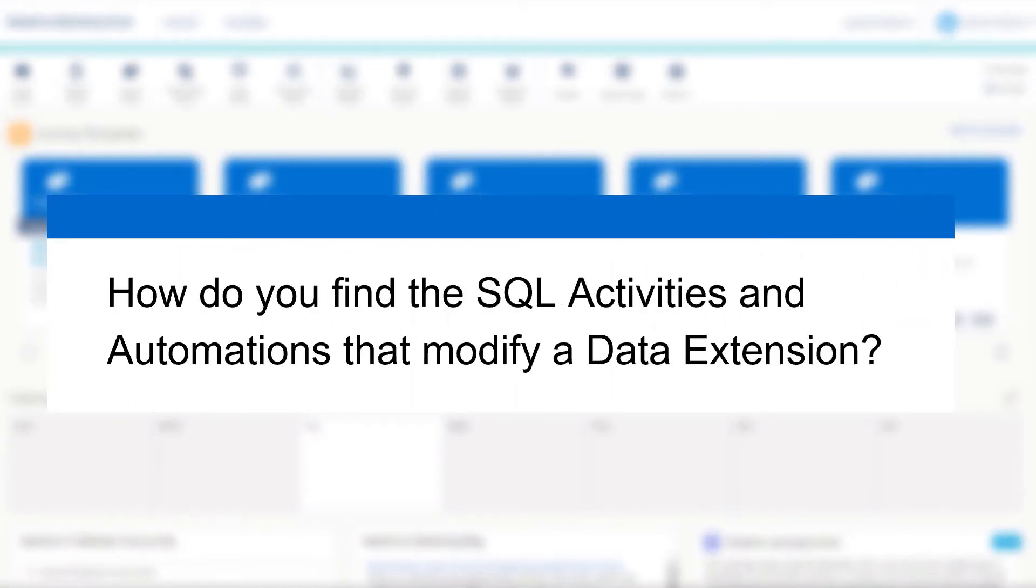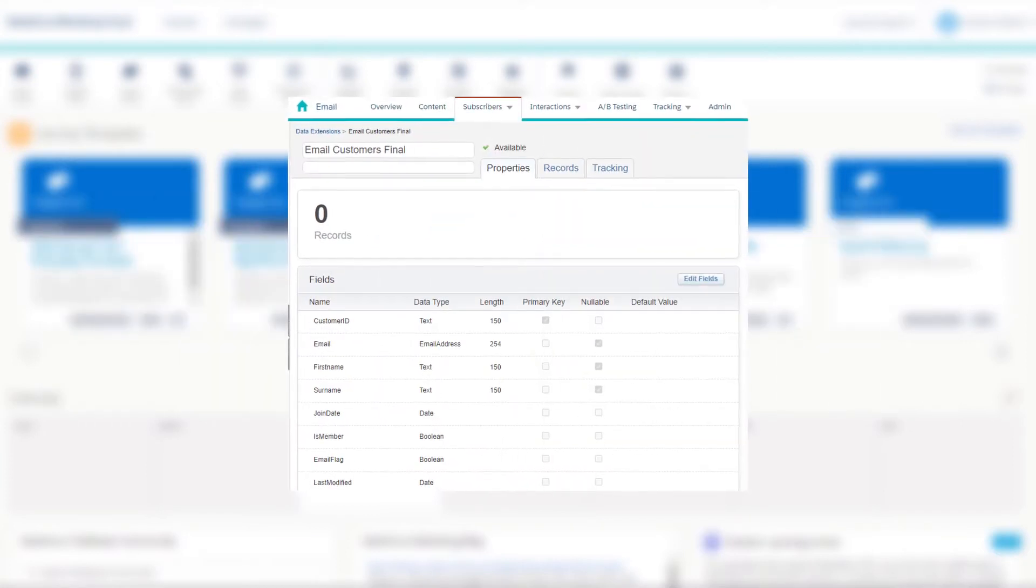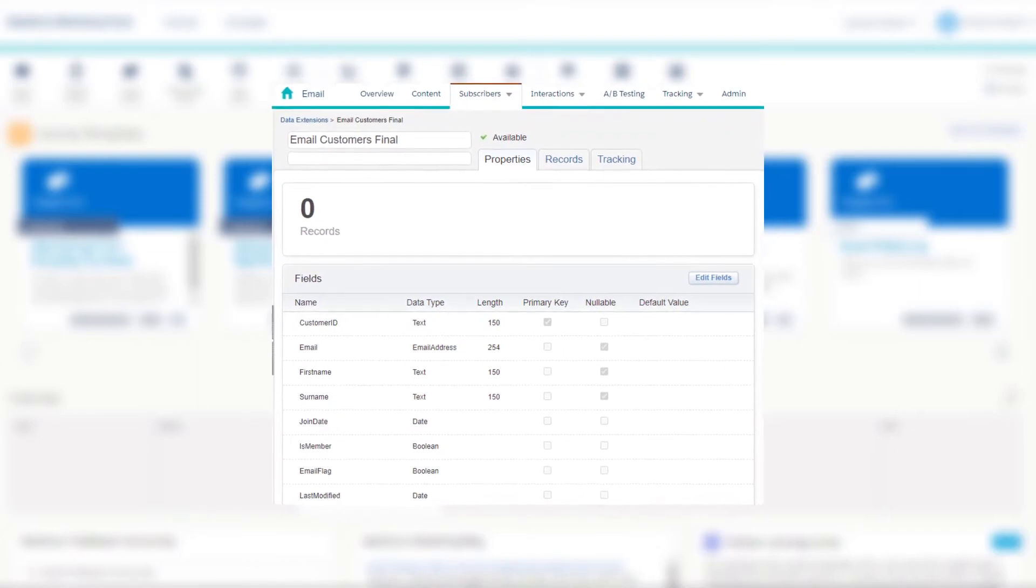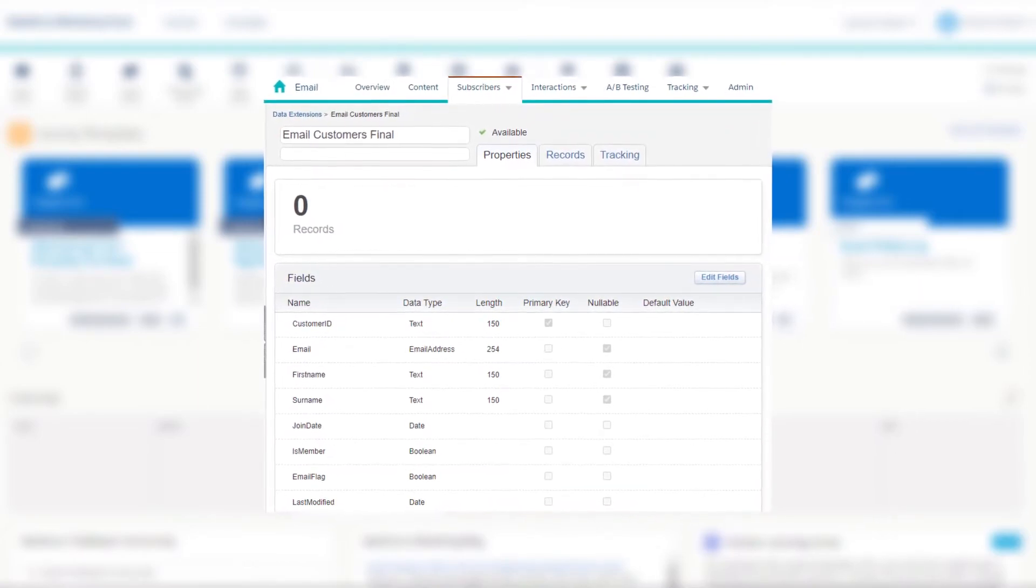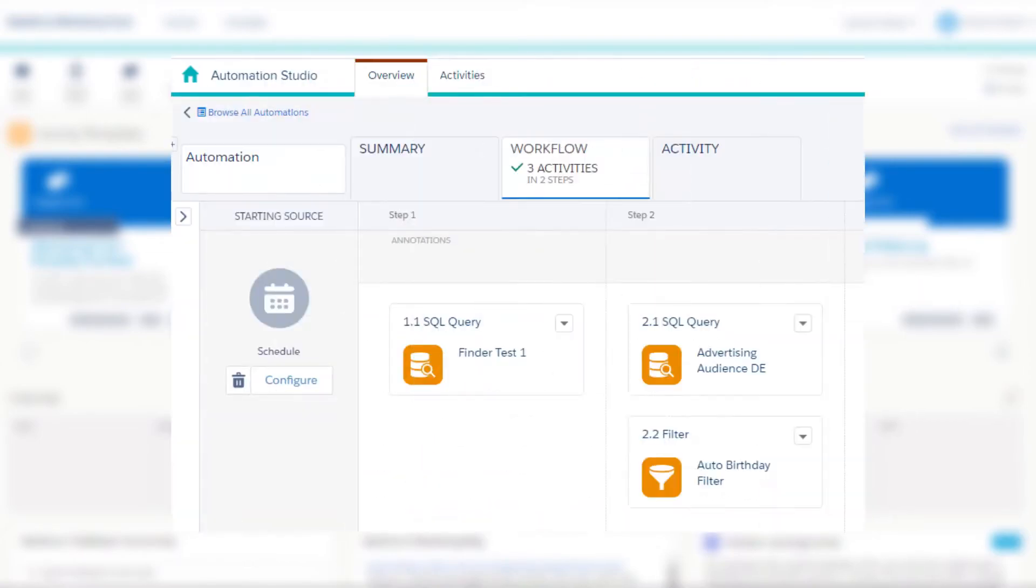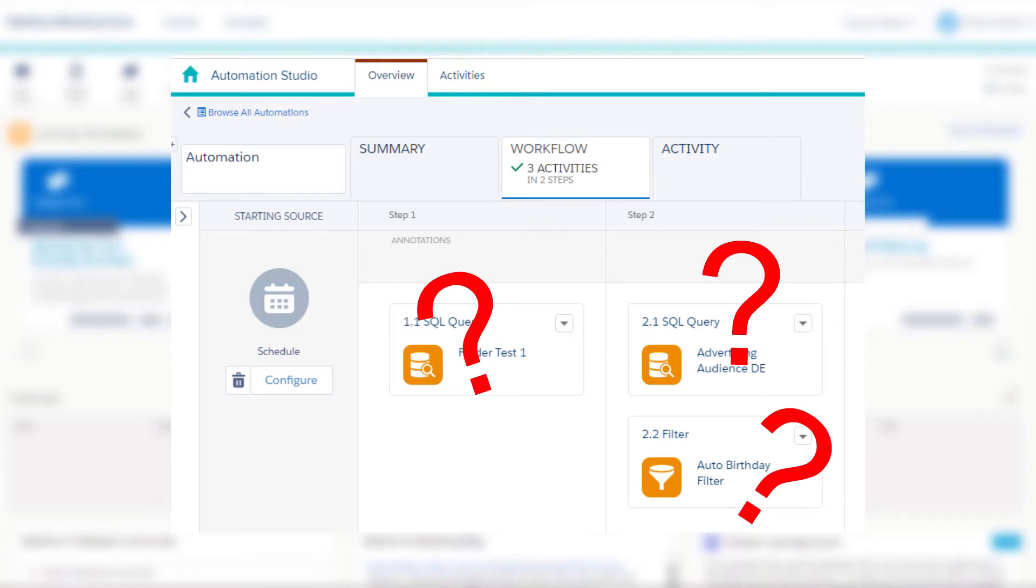How do you find the SQL activities and automations that are modifying a data extension? So let's say you have a data extension such as your primary customer or subscribers data extension and you want to find out what SQL activities and automations are modifying it.